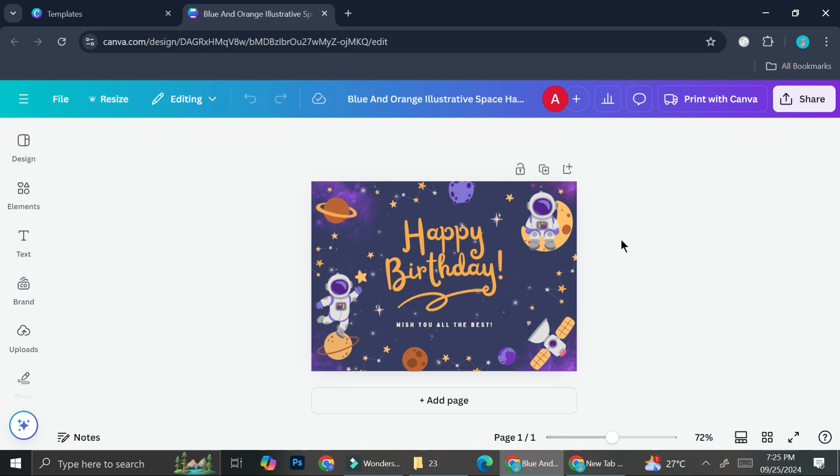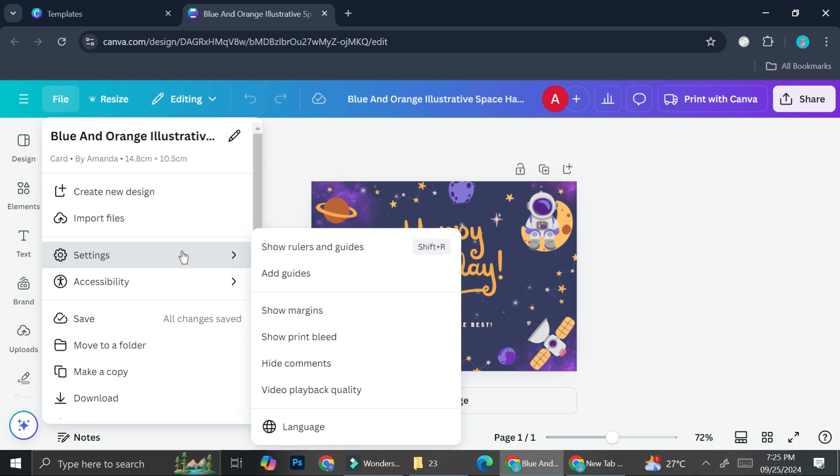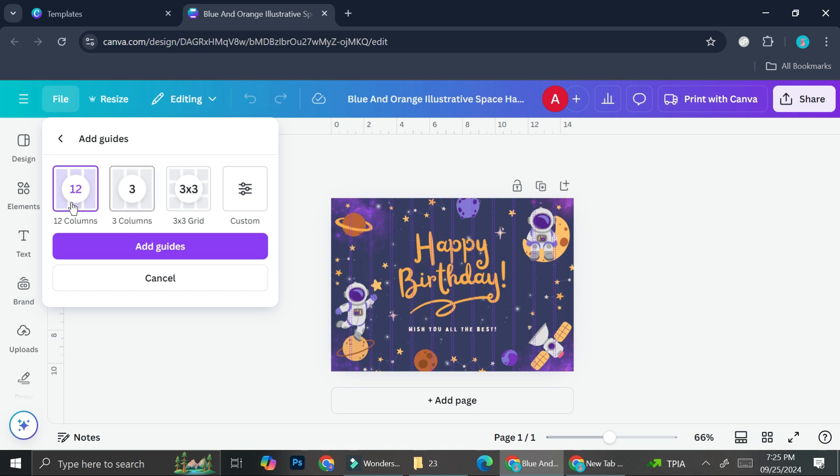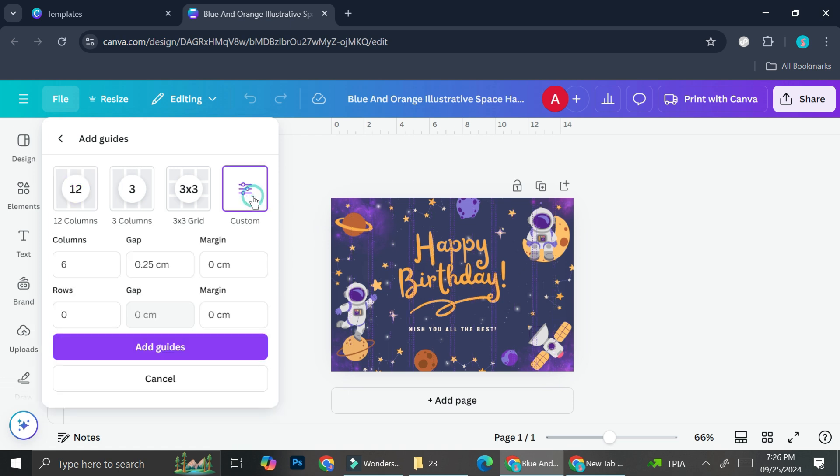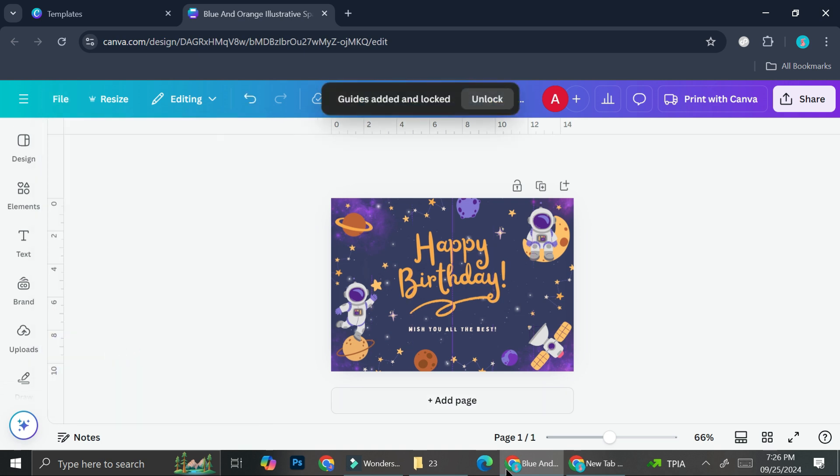Alright, so first things first, we're going to add a guideline to our design so that we know where the fold's going to be. And I like to do it by going to the settings section right here and clicking on add guides. Here they're going to give you some selections of guidelines, like this one is for 12 columns and then we've got three columns as well as three by three grid. But we just need two parts. So I'm going to go to the custom part right here. I'm going to remove the gap because I don't want any gap, and for the column I only need two. And then I'm going to click add guides.